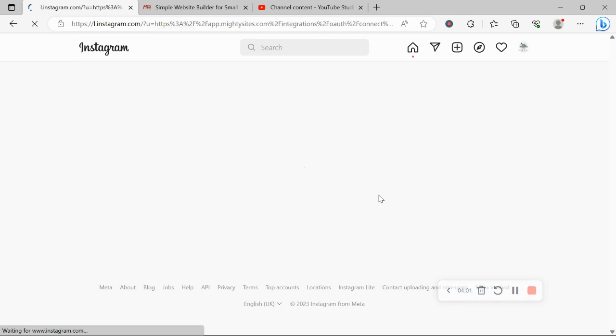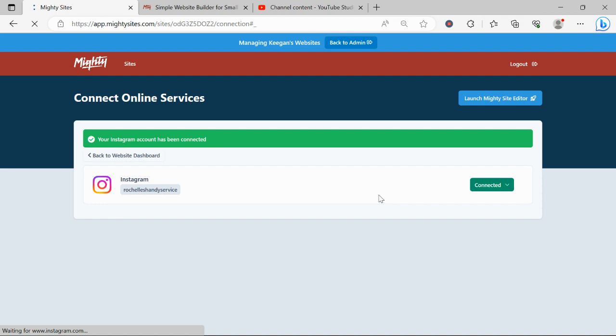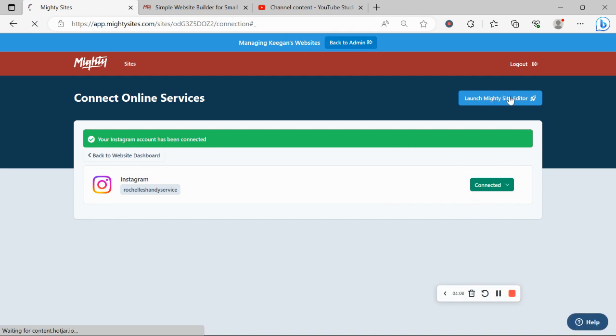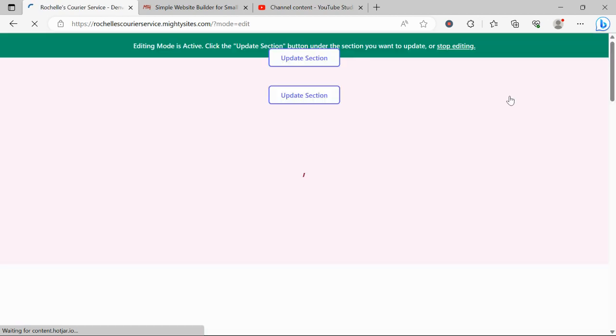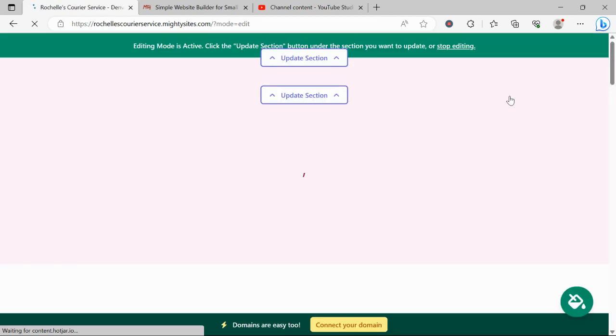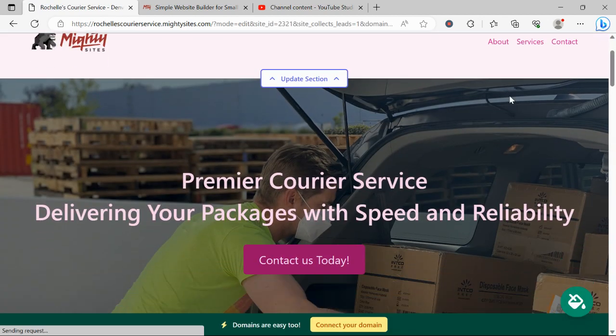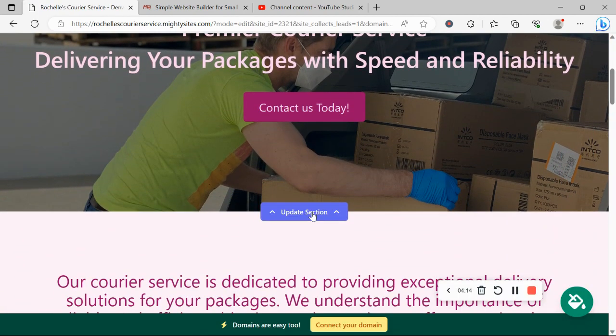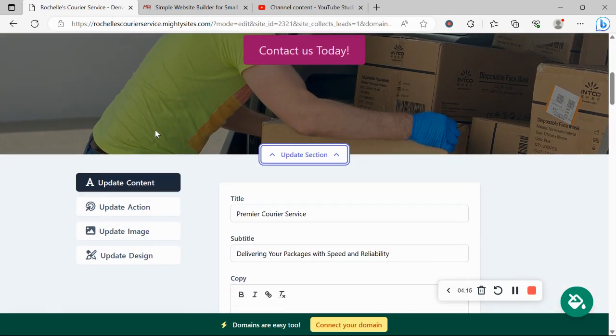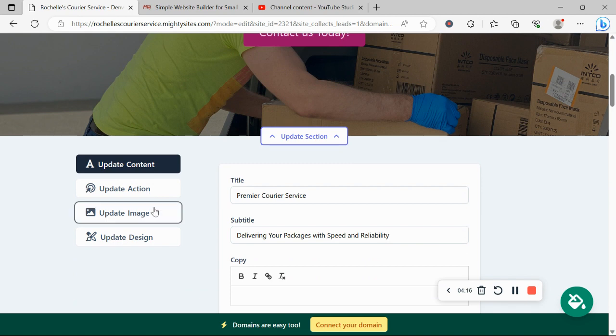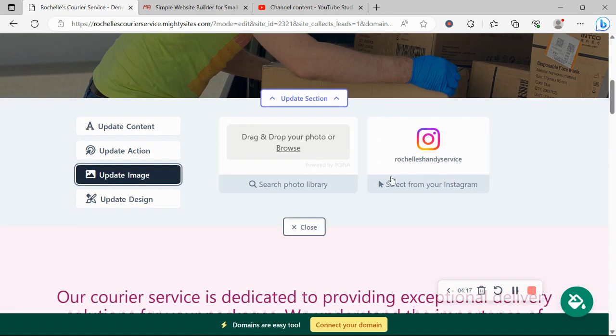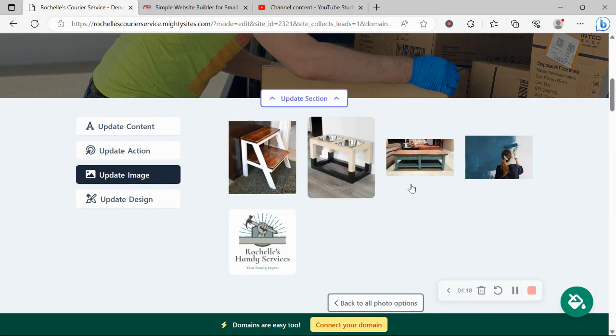It's not quite relating to a courier service, but I just wanted you to get a little idea of how this works. It's now being connected. Let's go ahead and launch the Mighty Sites editor again. Now, you can see for each section, I have the option to select those Instagram images for my business. Excellent.